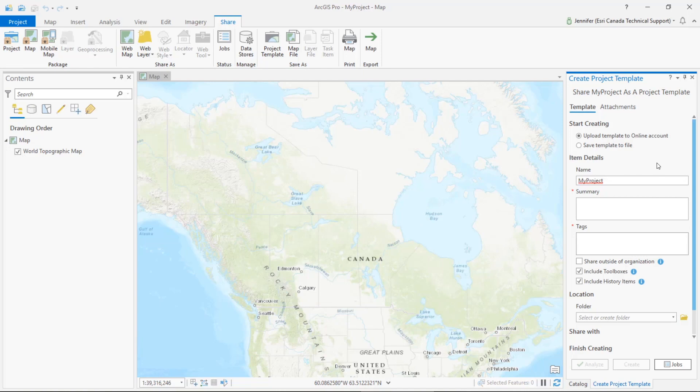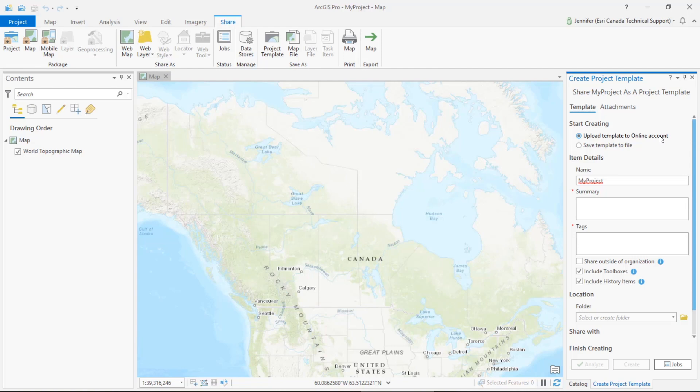Over here in the create project template pane we have a couple options that we can set for the template. First we'll need to choose if we'd like to upload the template to our portal or save it to a file.